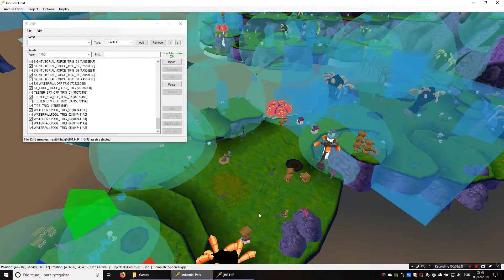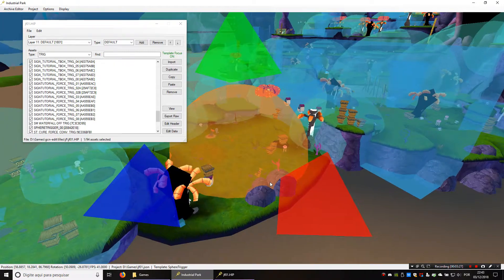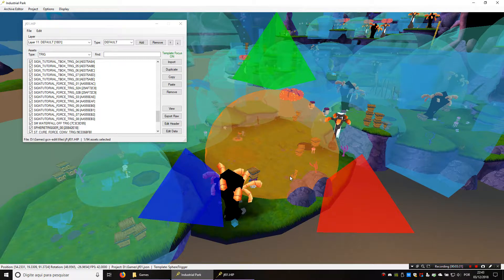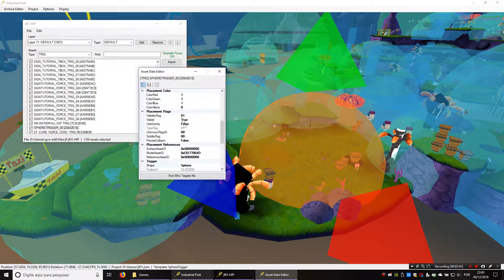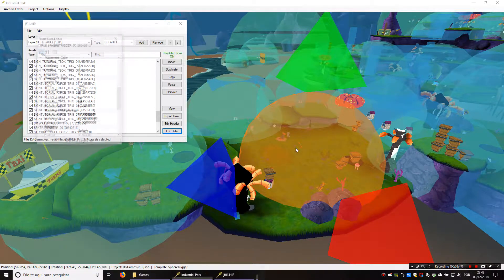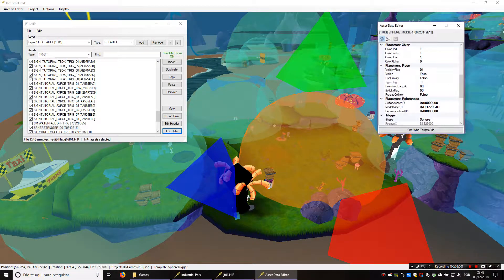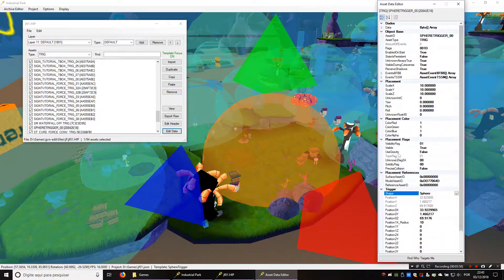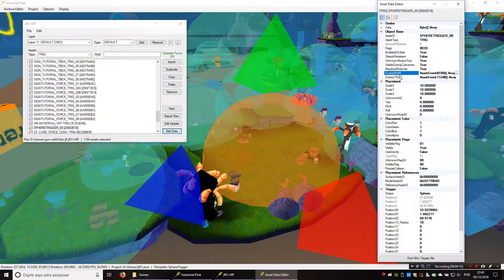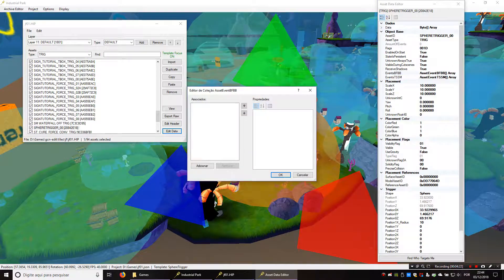There it is. This trigger doesn't do anything yet because we haven't programmed it. You can click Edit Data with the asset selected to open the asset data editor window, or just press G as a shortcut. This is a window that lets you edit everything about this trigger. Our first focus is going to be the events section — we have BFBB for Battle for Bikini Bottom events and TSSM for Movie Game events if you're editing files from that game. Click on this box to add events.